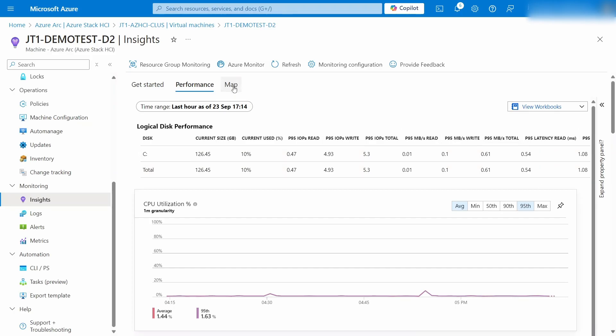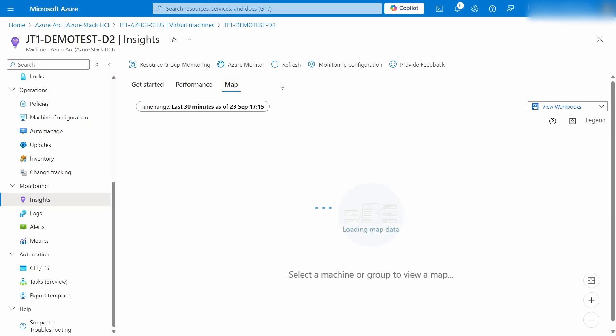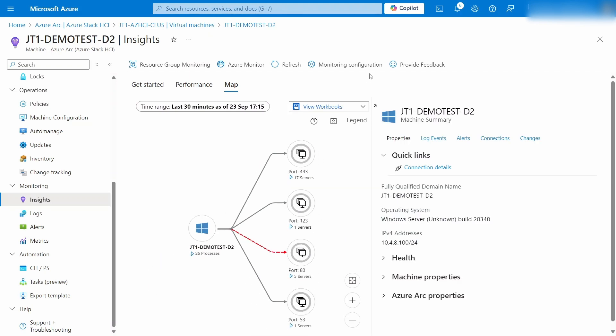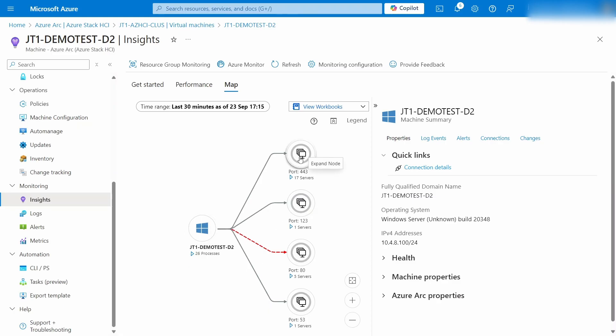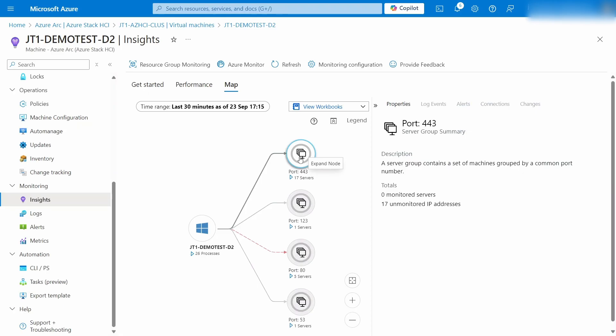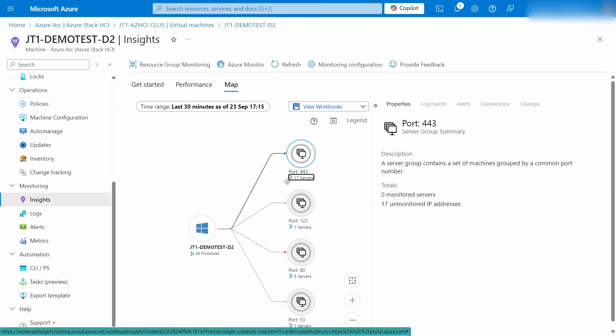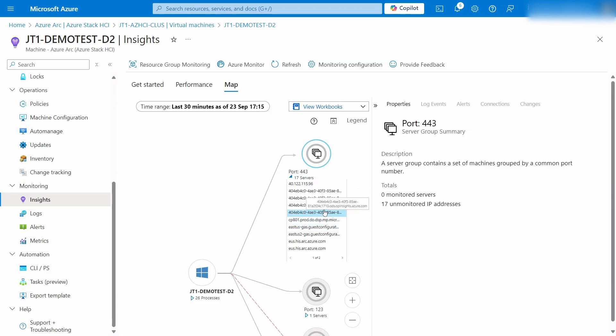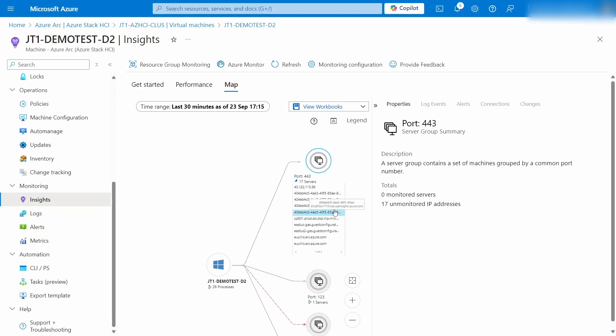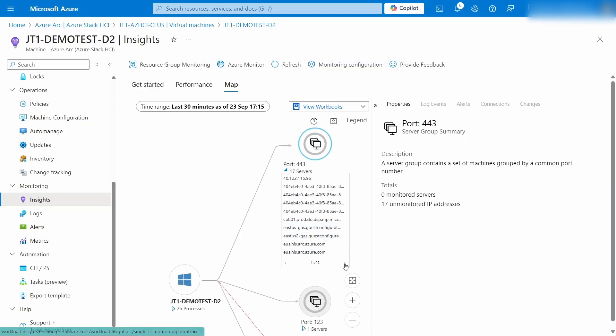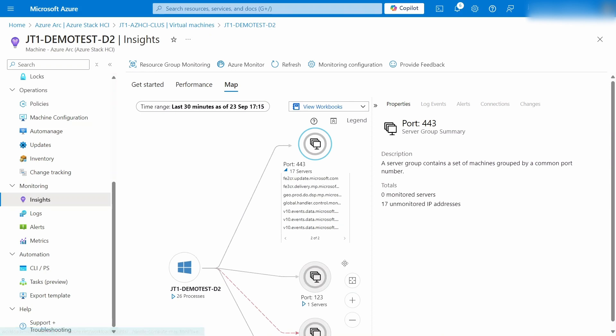But it's also got this map. Now, this is a basic demo VM, so it doesn't have much going on. But think about the server workloads you've got. This can be really helpful there, because you can see this VM has been reaching out to other things, and it's reached out to 17 servers on port 443. I'm sure these are all going to be public, Azure, that kind of stuff, because this is an unused virtual machine.